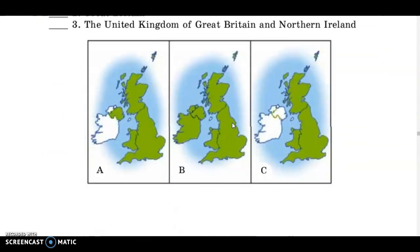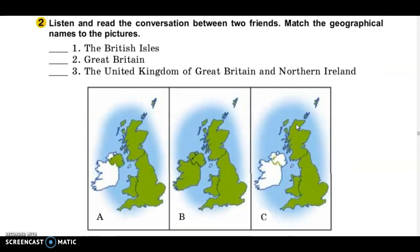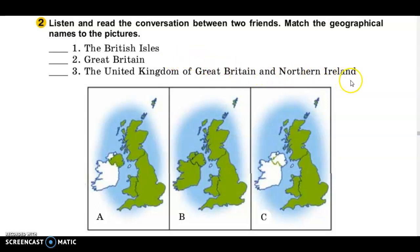Now look at these three maps. How do you think: where is the picture of the British Isles? Where is Great Britain? And where is the United Kingdom of Great Britain and Northern Ireland?